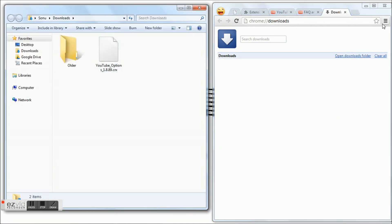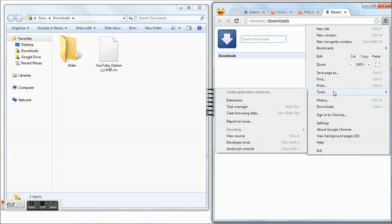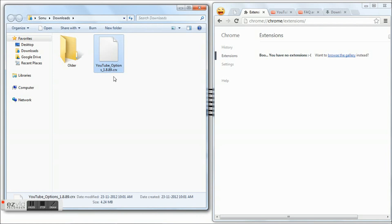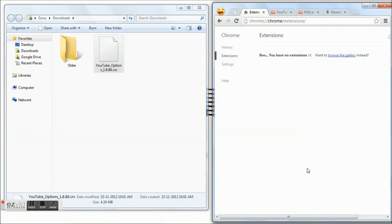This is the extension that you just downloaded. Go to menu again, Tools, Extensions. You need to drag the downloaded extension and drop it into the extensions tab of Google Chrome. Click the Add button.